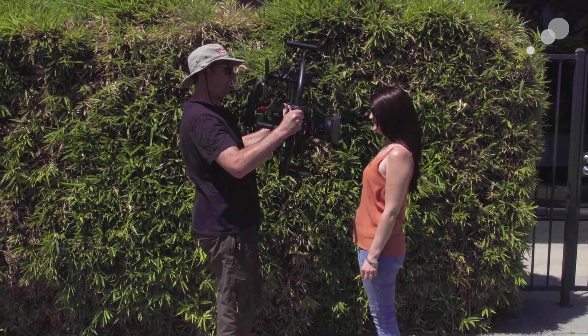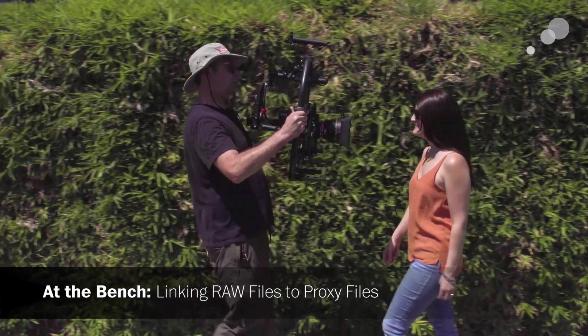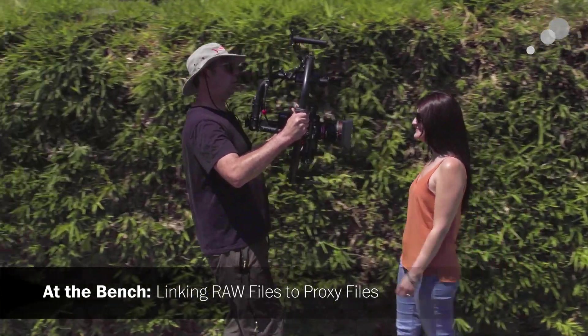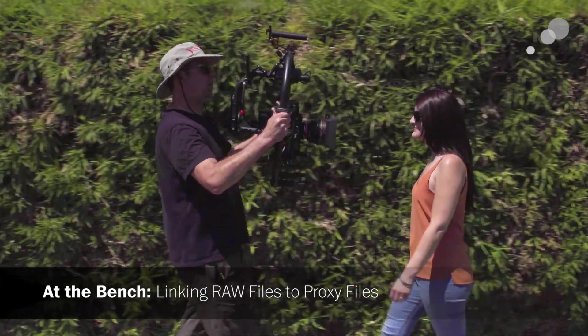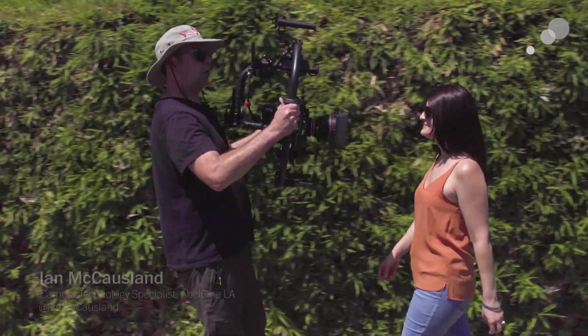Hey everybody, Ian here at AbleCine in Burbank and today we're looking at how to link your RAW files to your proxy files.